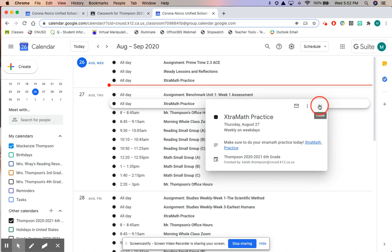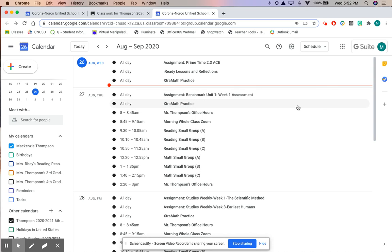You guys will notice that I have already put every single possible meeting that you could come to for Zoom in the calendar. This should make your life a lot easier.